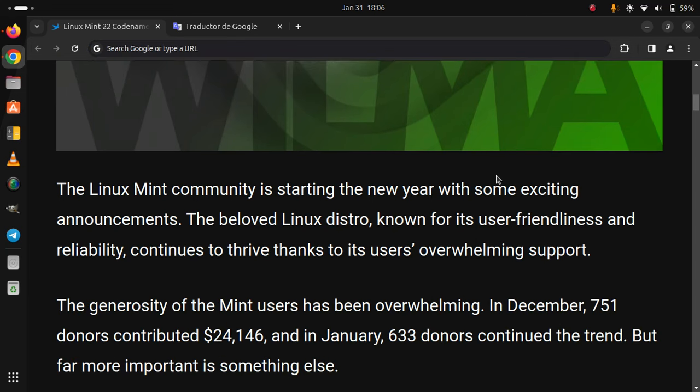The generosity of Mint users has been overwhelming. In December, 751 donors contributed $24,146, and in January, 633 donors continued the trend.